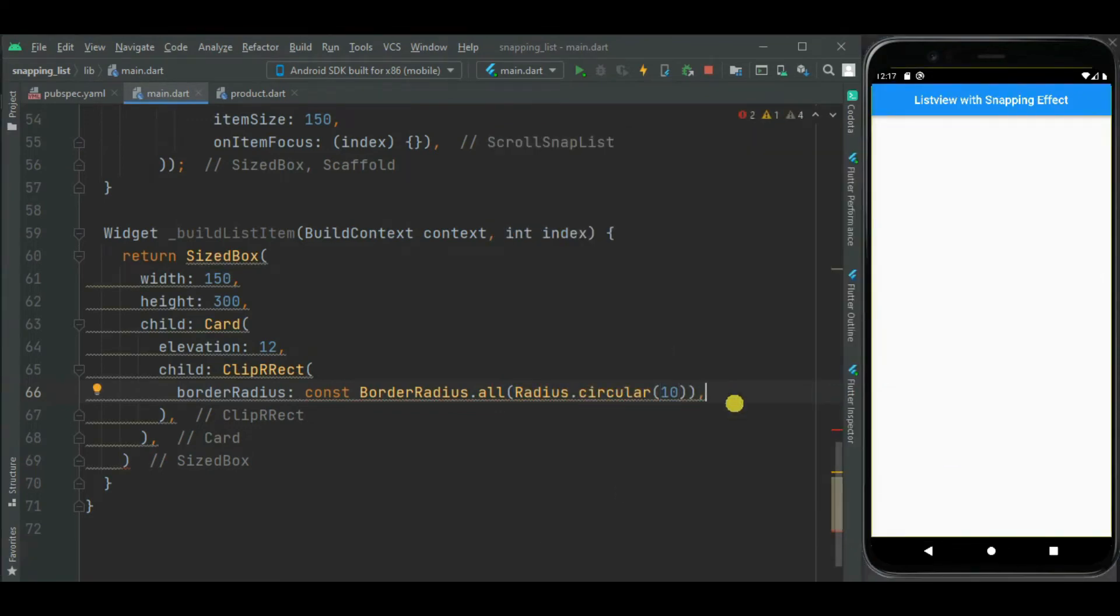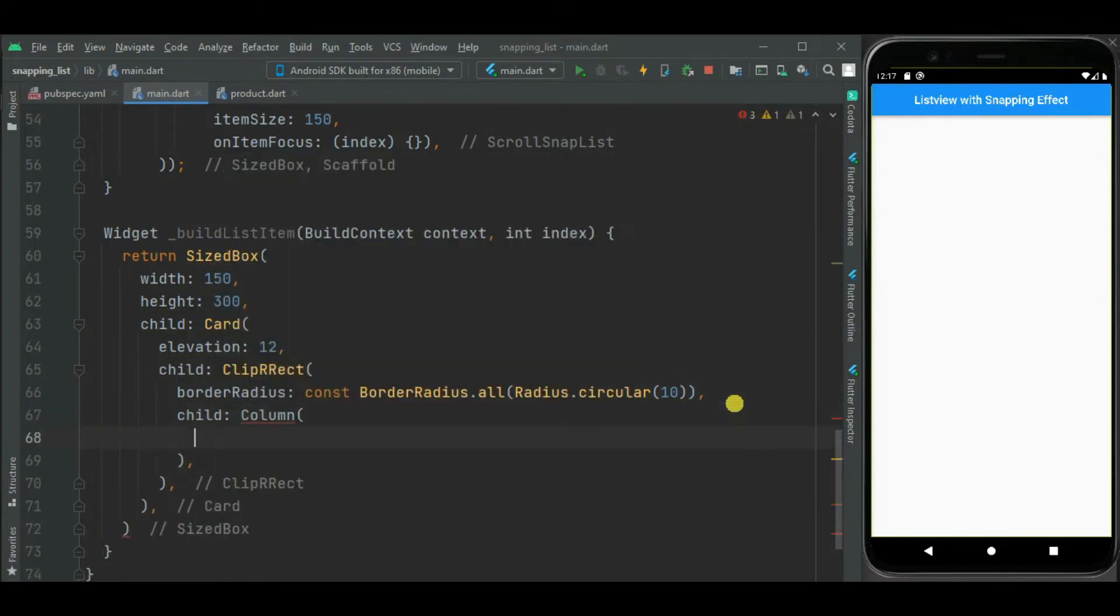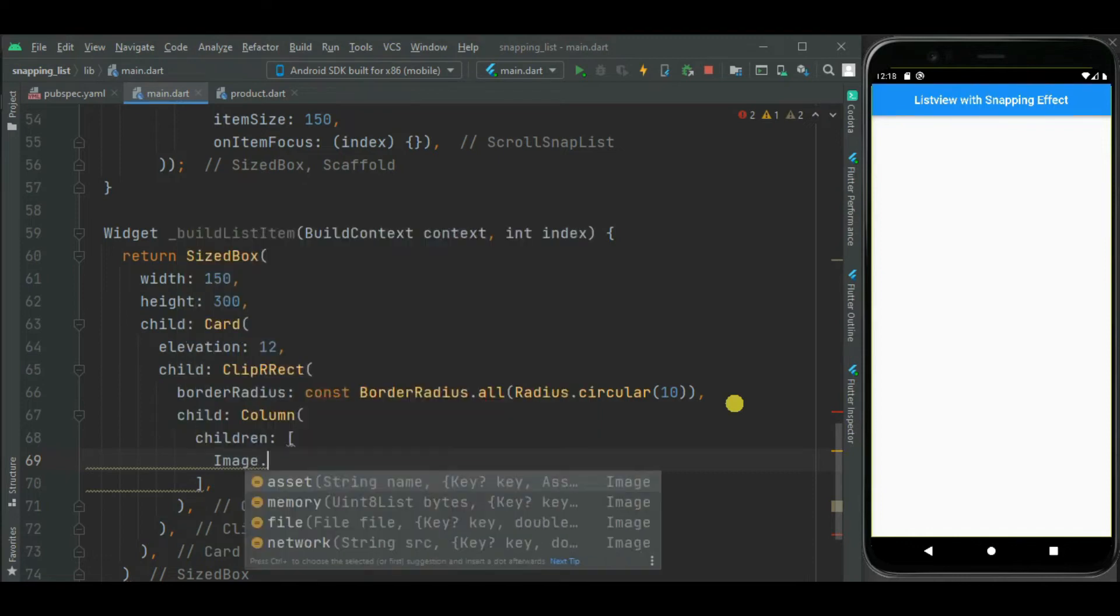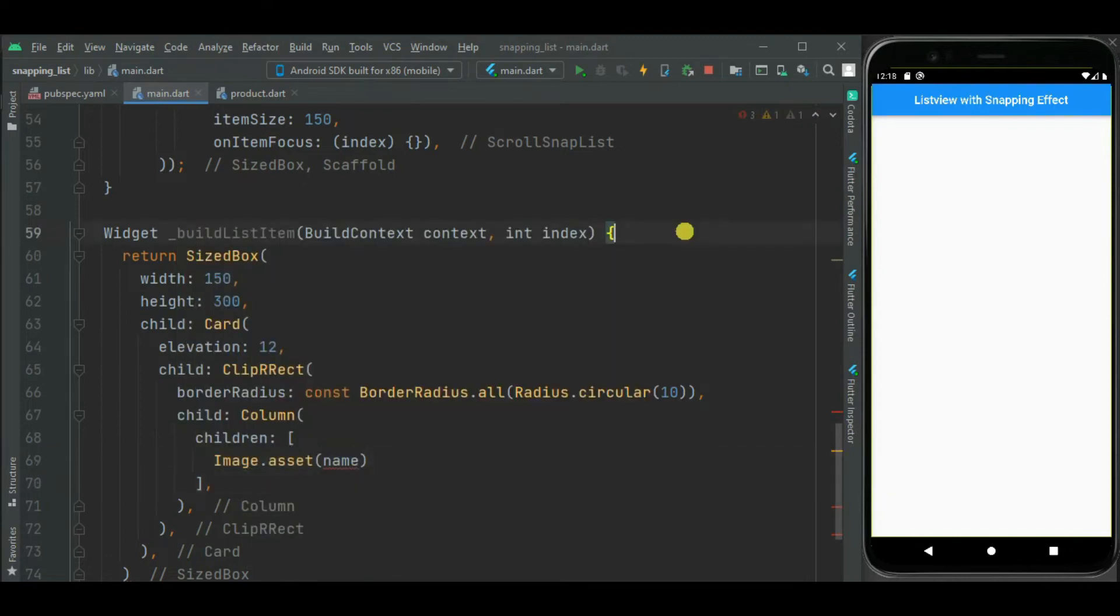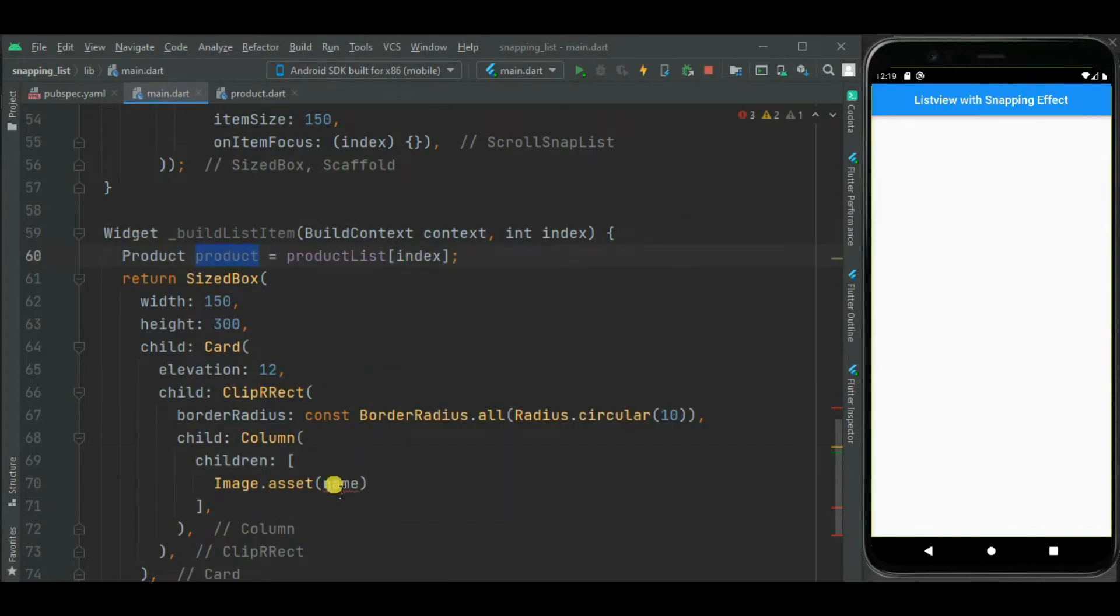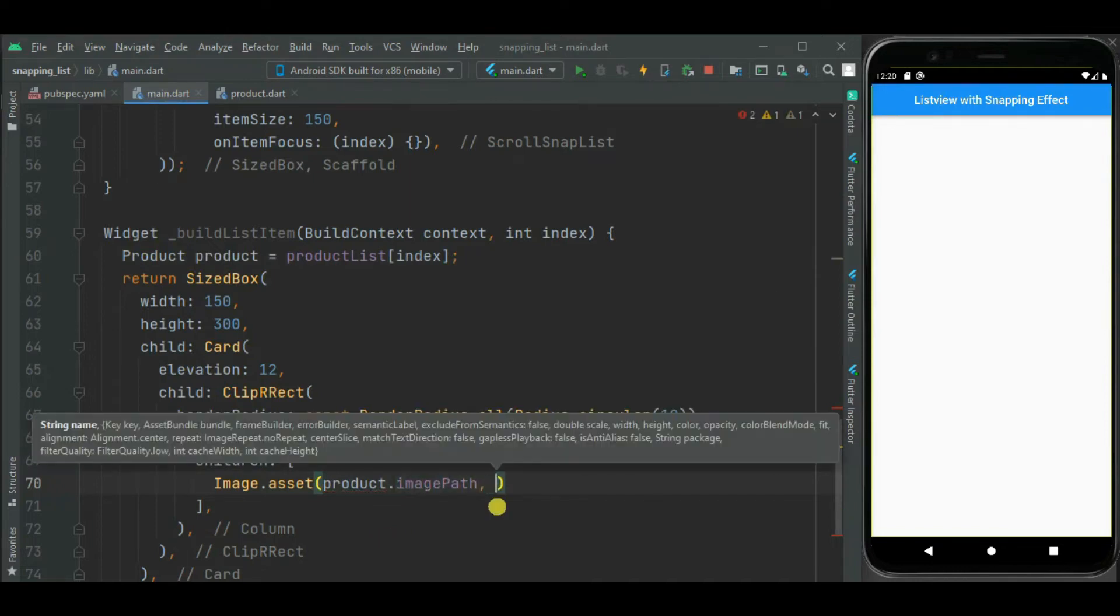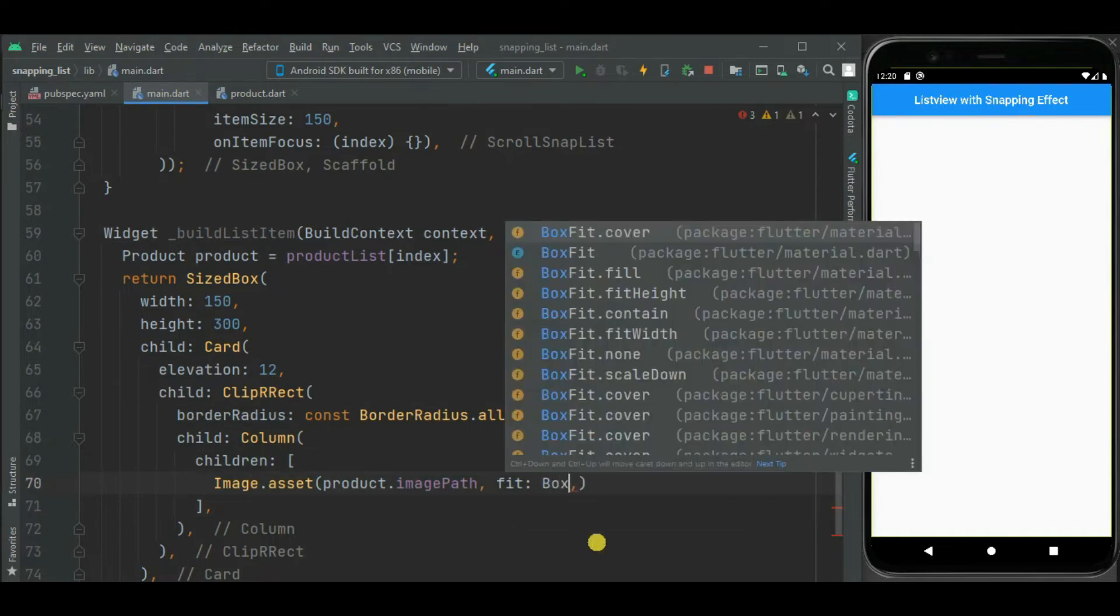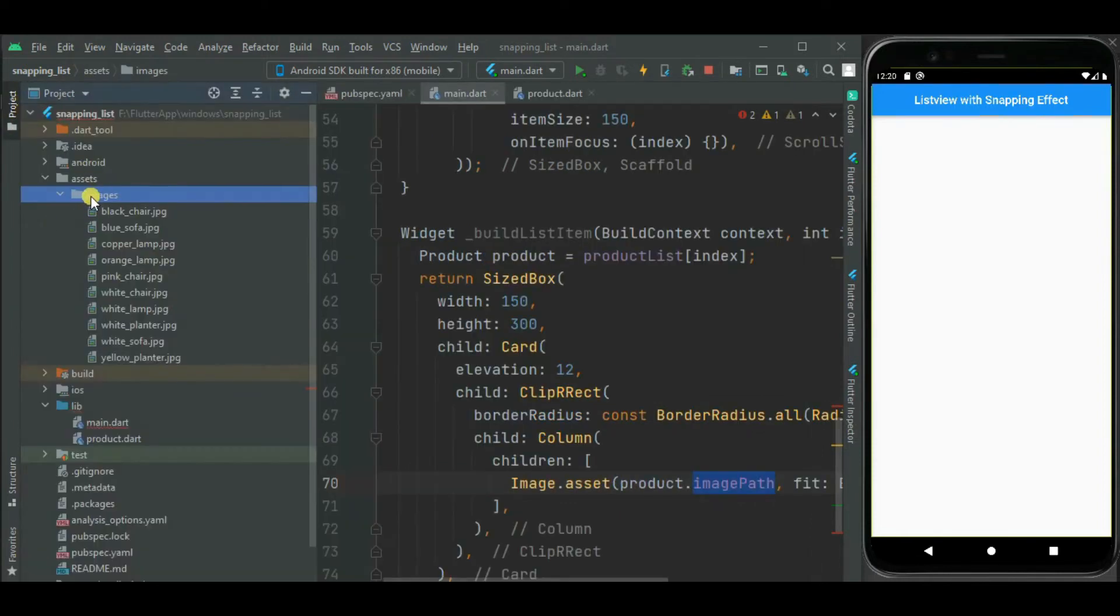Inside this clipRect widget, I will add column widget. Inside this column widget, I will add image widget using image.asset method. As I want to show these images from asset. First of all let's get the product from product list. Here from product, I will get the product image. I have already added this product image inside this asset folder and let's use these images to show here in listView.